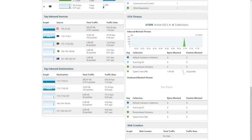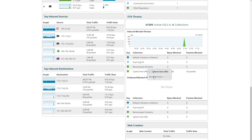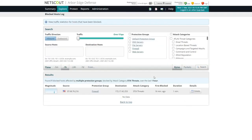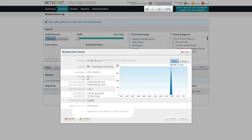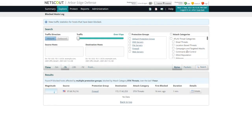AED is also able to consume indicators of compromise through third-party STIX feeds. Here in the separate STIX frame, you can see that we've had a hit under Cybercrime URIs, and once again we're able to get information on the host that was blocked and the associated policy.